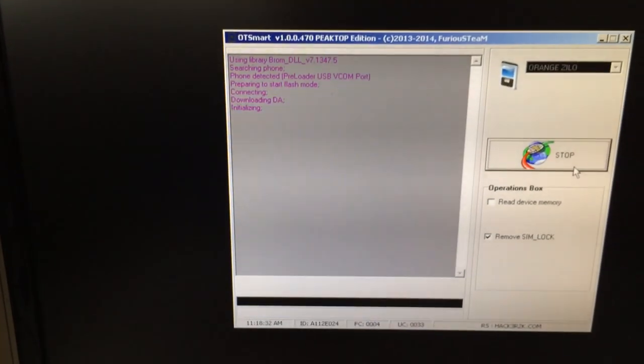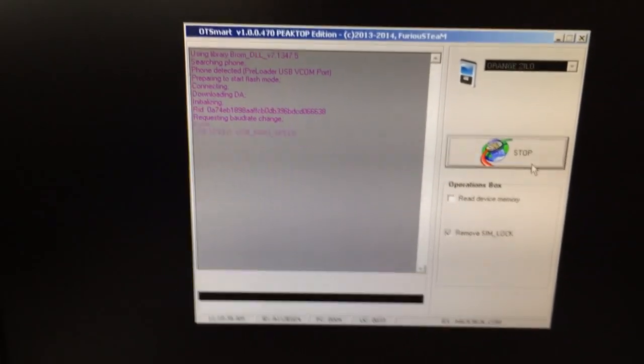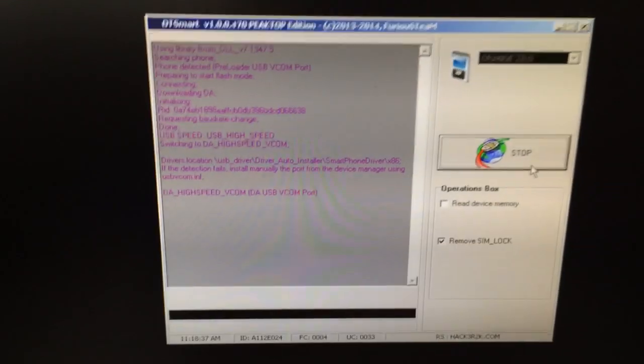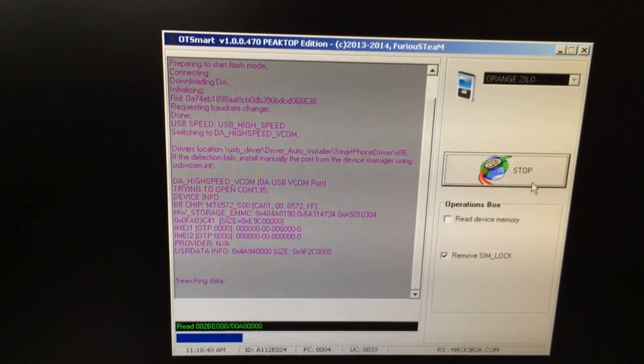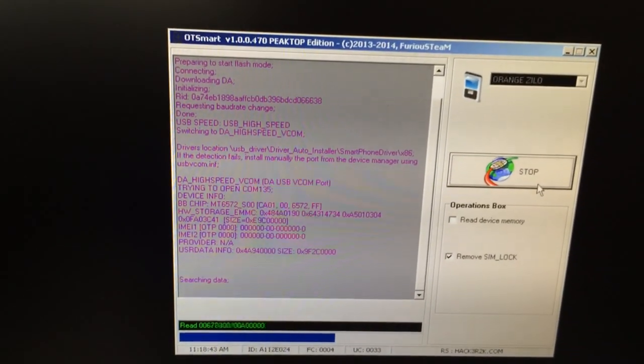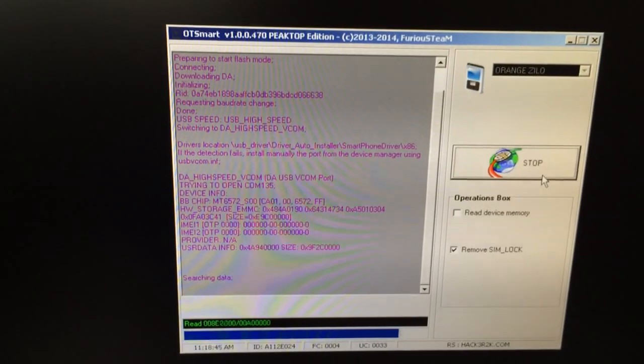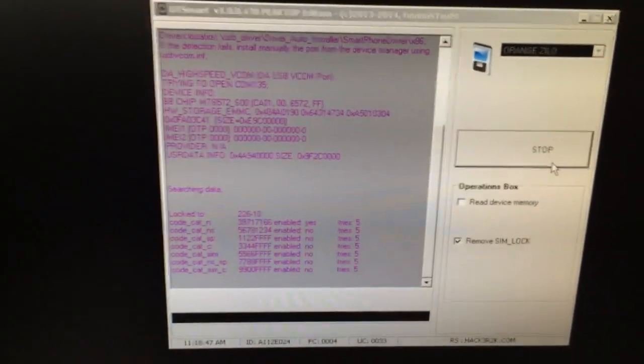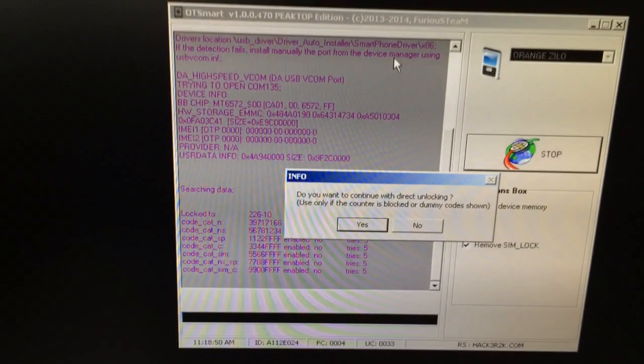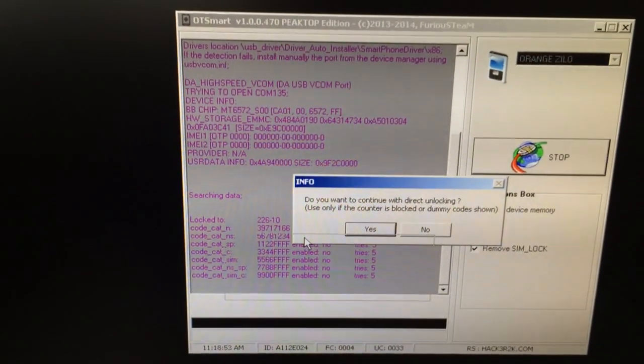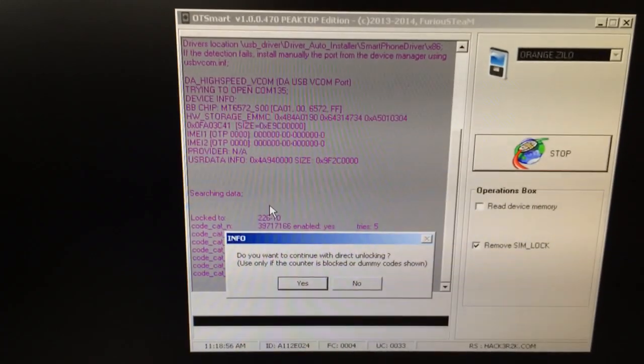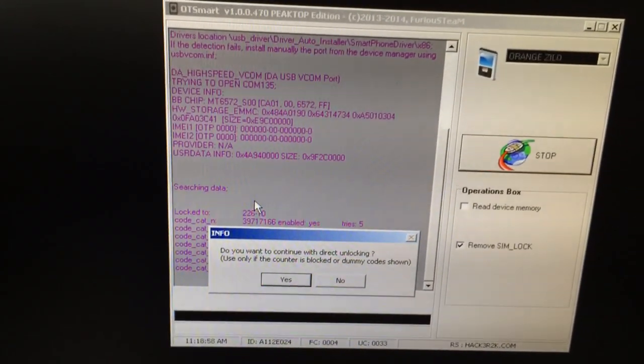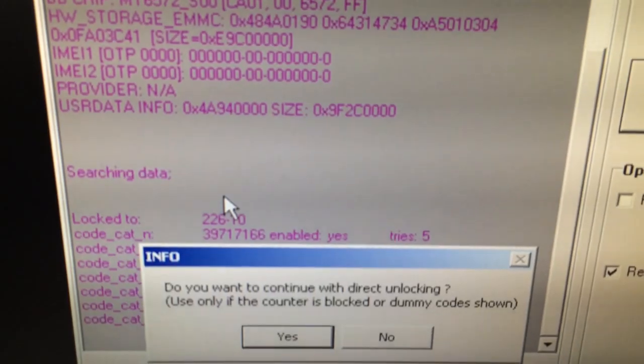The phone has been detected and the work for unlocking started. As you can see, the unlock codes are also displayed. MCC NEC for Orange in Romania. We have the network lock that we can see is enabled.